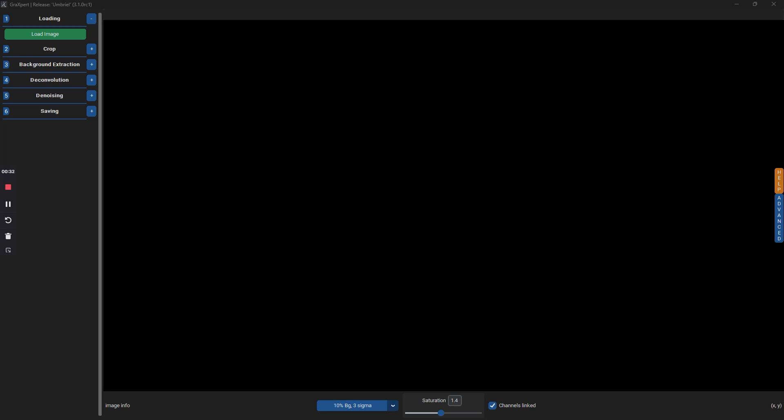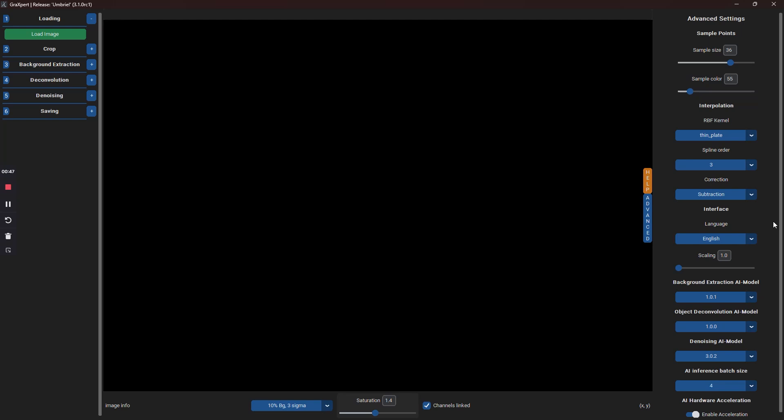After installation and when running the program for the first time, you will be prompted to download any necessary AI files. It shouldn't take too long and you can check what's been downloaded by clicking on the blue Advanced tab on the right-hand side of the screen.